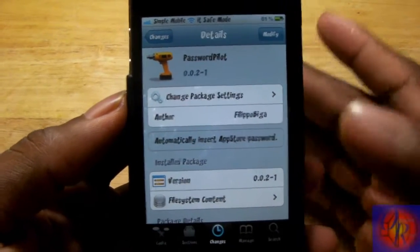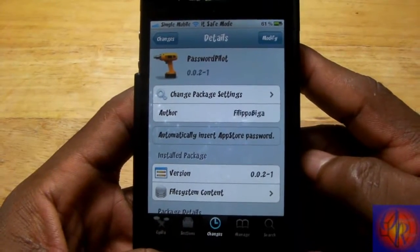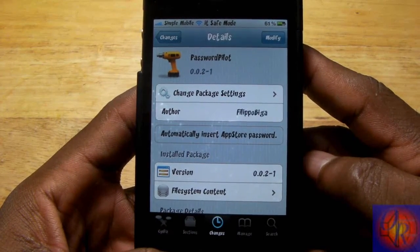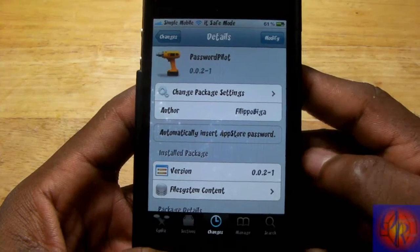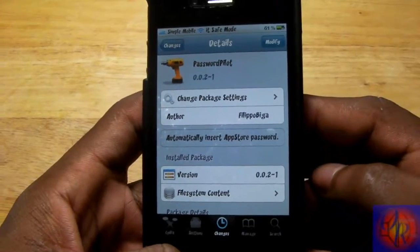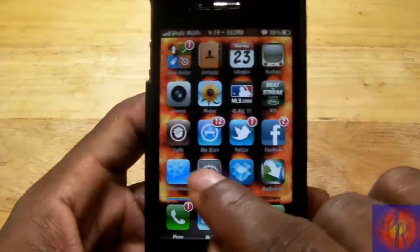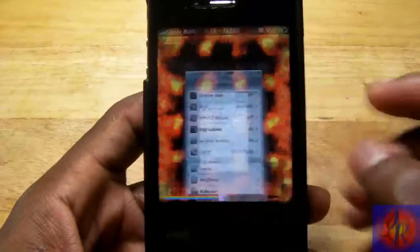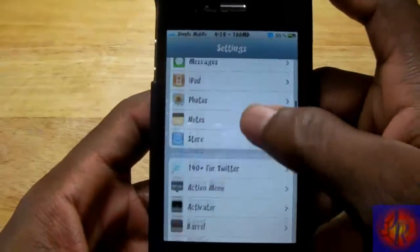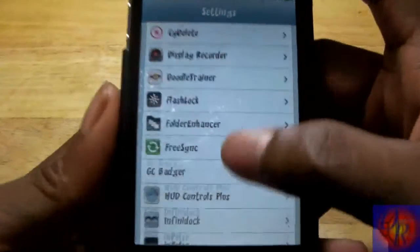Basically what it is — it automatically inputs your App Store password or your account password when you go into the App Store to download something. Nothing new is added to your springboard; you just go into Settings and scroll down until you see Password Pilot right there.